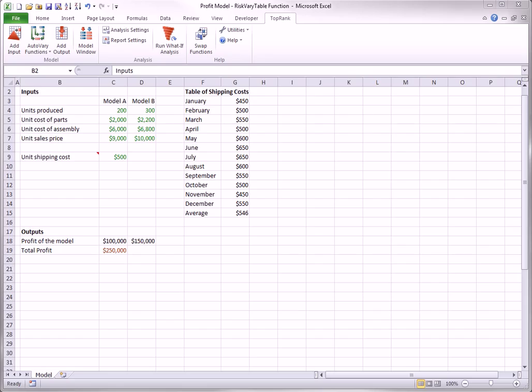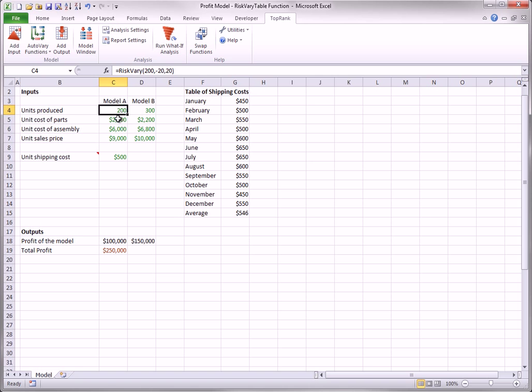The model shown here illustrates one possibility. The green inputs in rows four to seven have the usual riskVary functions. However, the unit shipping cost, which is assumed to be the same for both model A and model B, will be one of the 12 monthly values in column G.